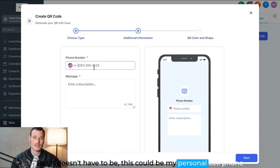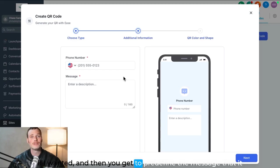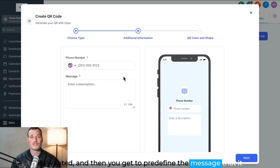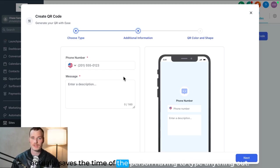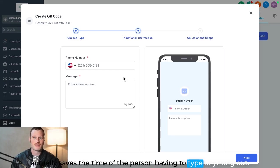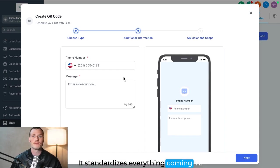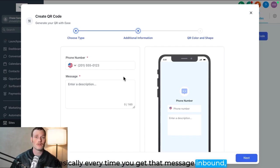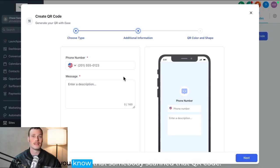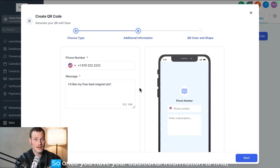And then you get to predefine the message so that it actually saves the time of the person having to type anything out. It standardizes everything coming in. Basically, every time you get that message inbound, you know that somebody scanned that QR code.